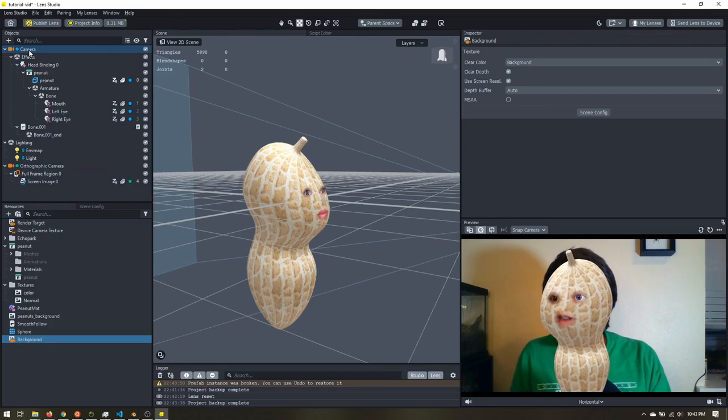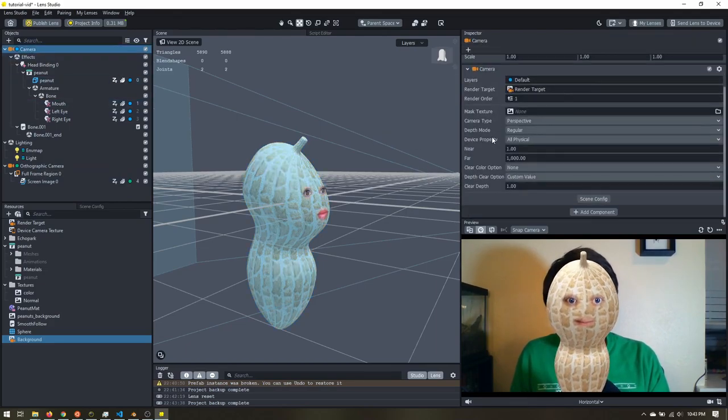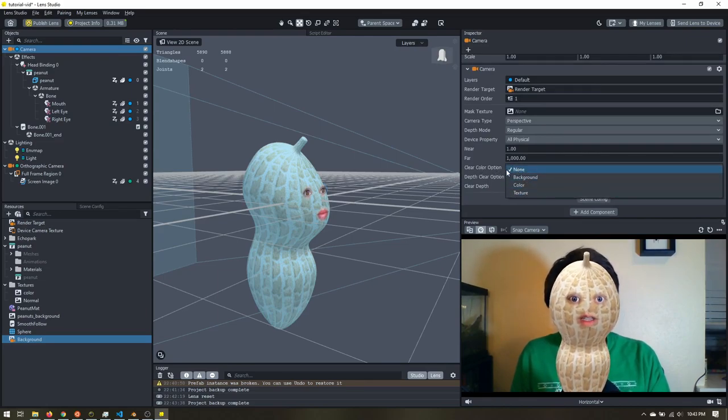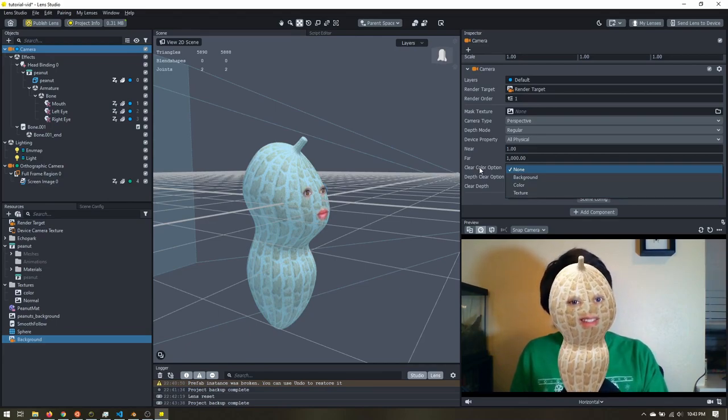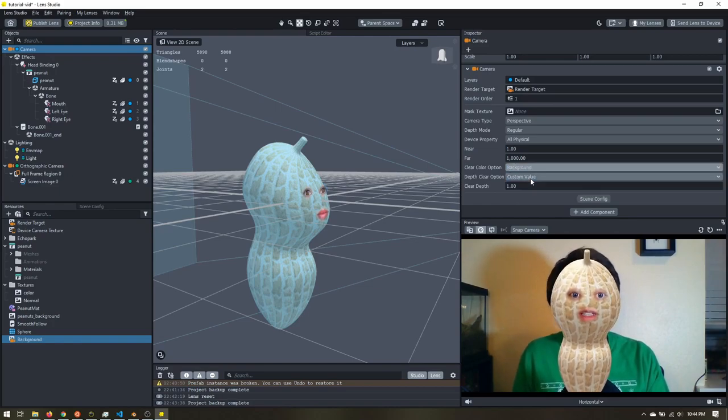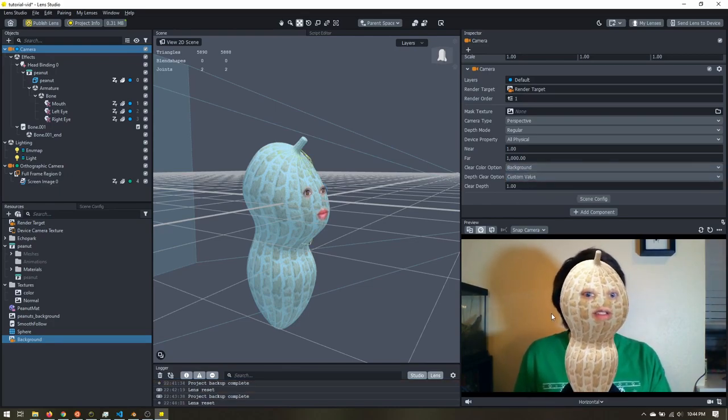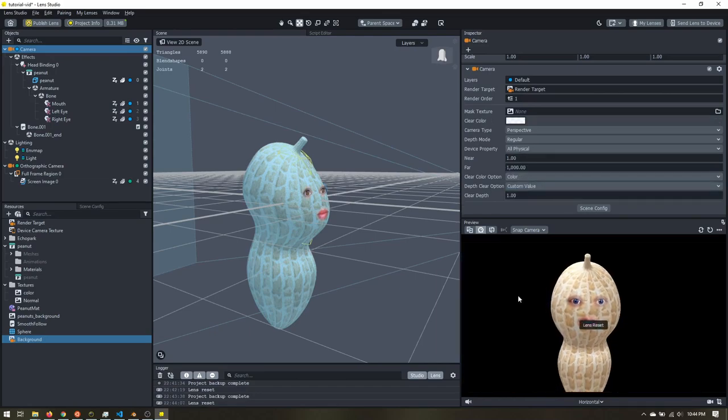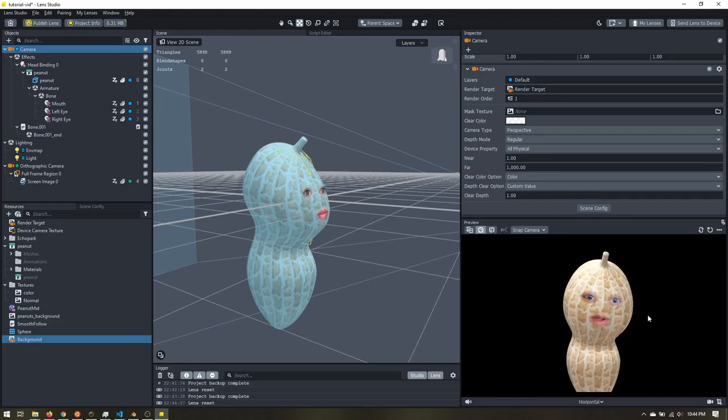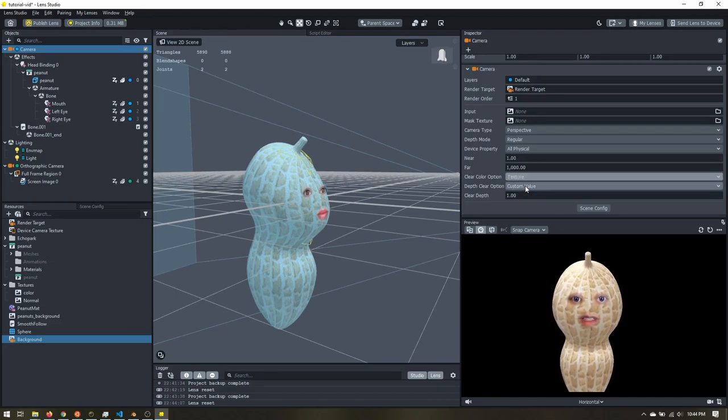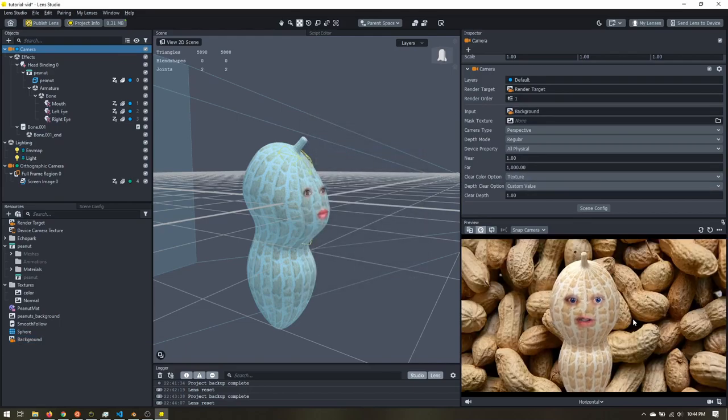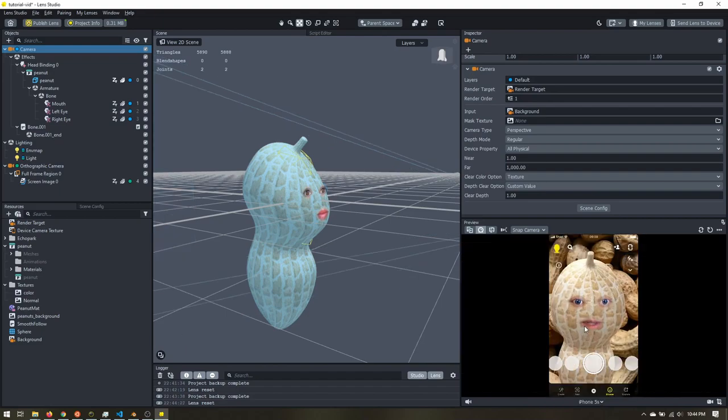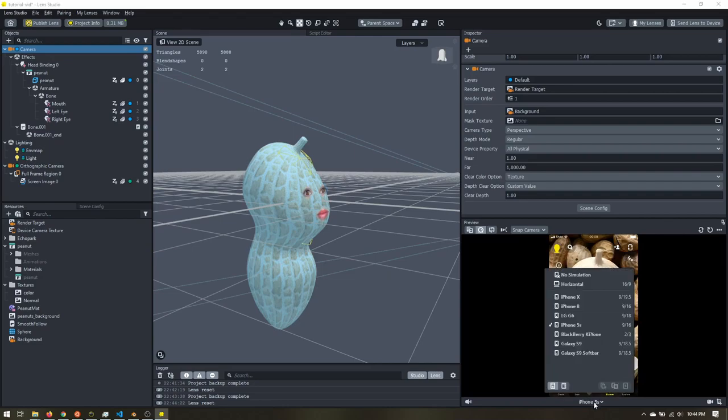And now I'm going to click on the main camera for the scene. I'm going to change the clear color option to texture. So the clear color option is what's coming into the camera. So if it's set to none, it'll just be what the camera sees. And I can change it to background. You can see it's just what the camera sees still. I set it to color. Now it's just a blank background. But I can also set it to texture. Now on this input, I can choose that background render target. And now we have our background showing up. And I can change to any device. And you can see that it still works.